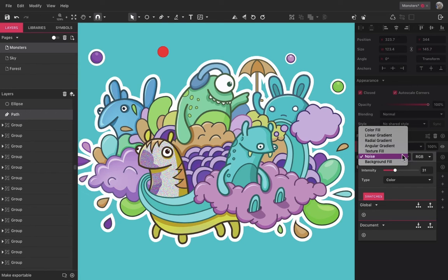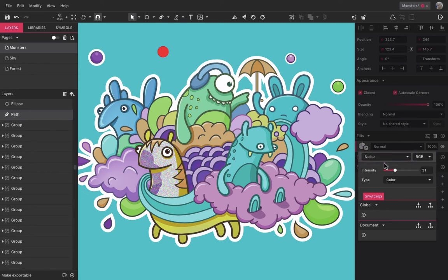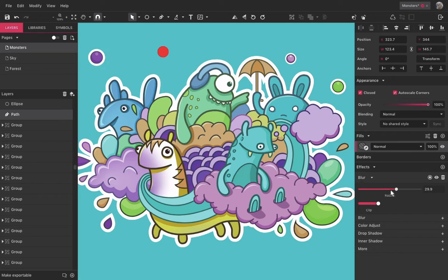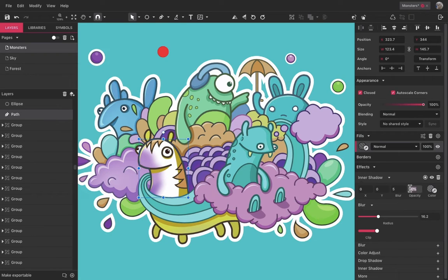The last kind of fill available is background fill. When applying this to a shape, it will look invisible, but this can be used as a selection area for effects, for example, applying blur to an area with the background still showing.